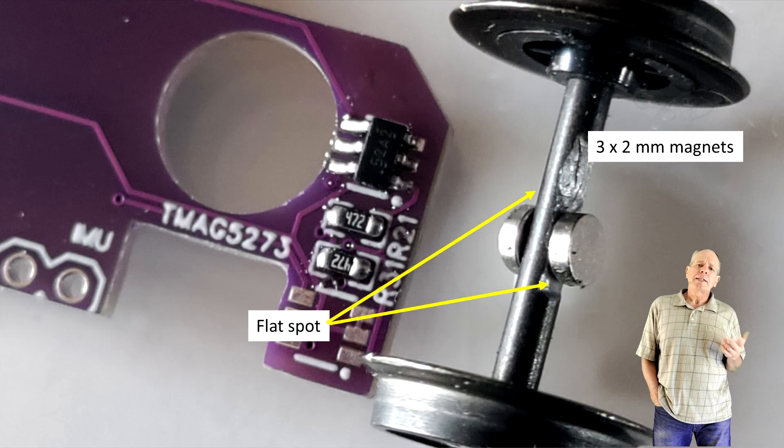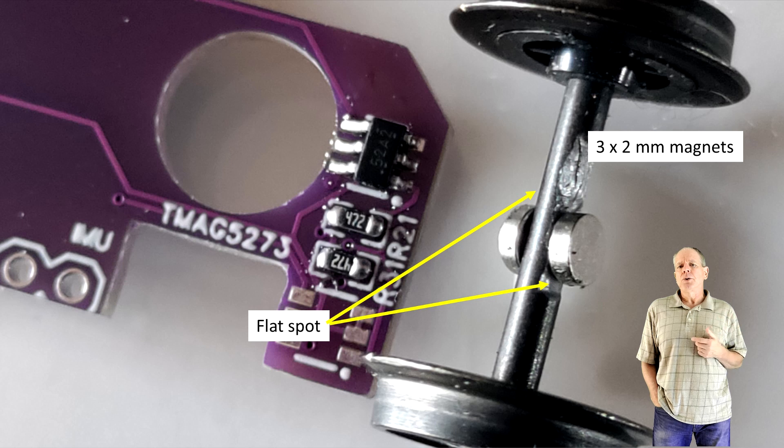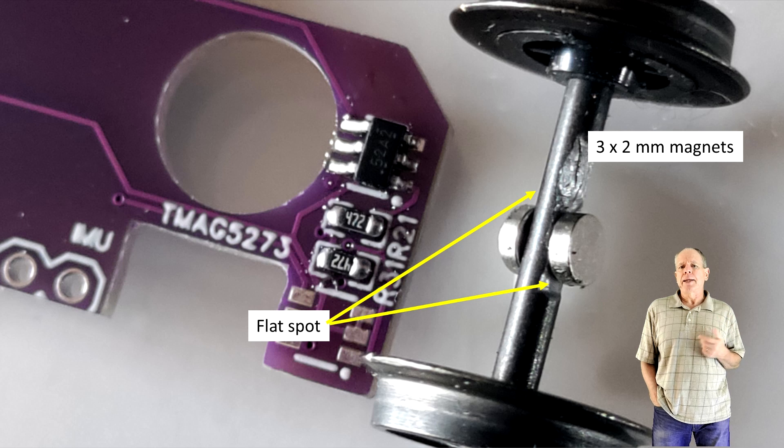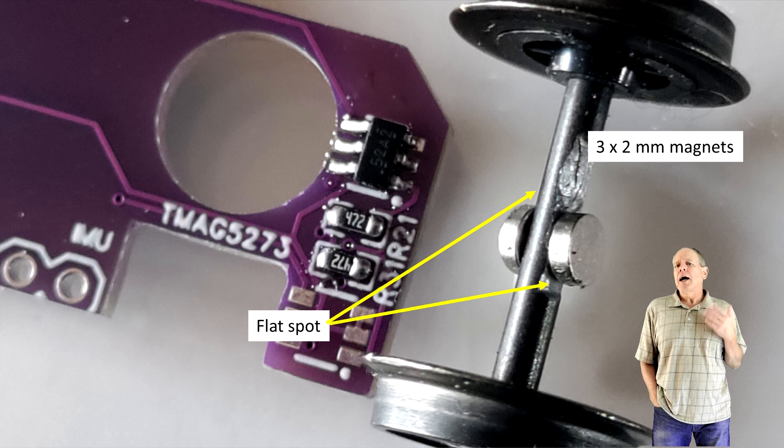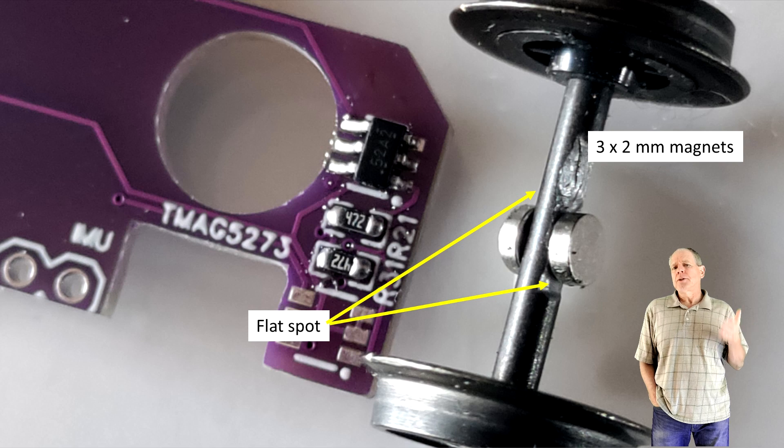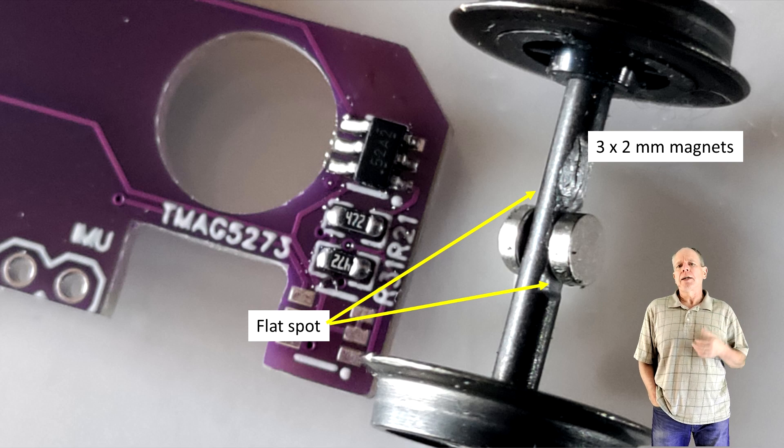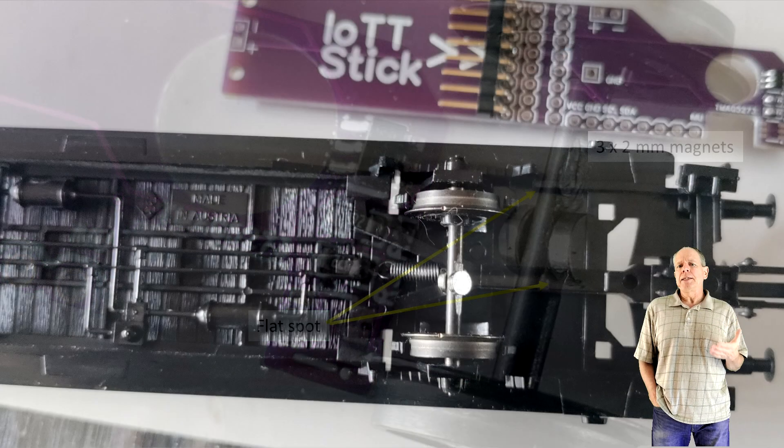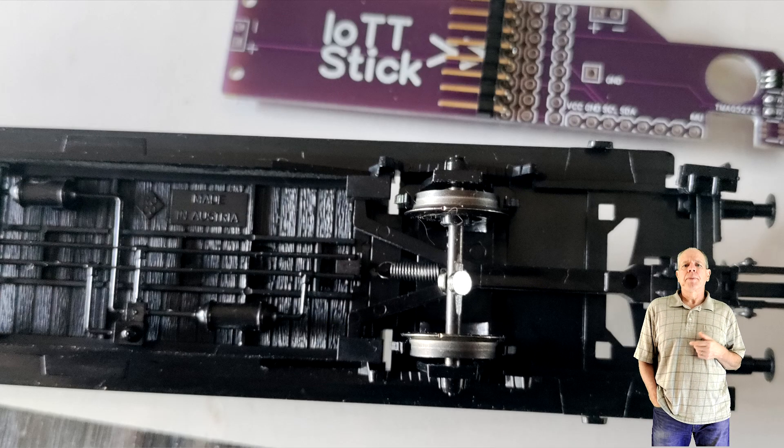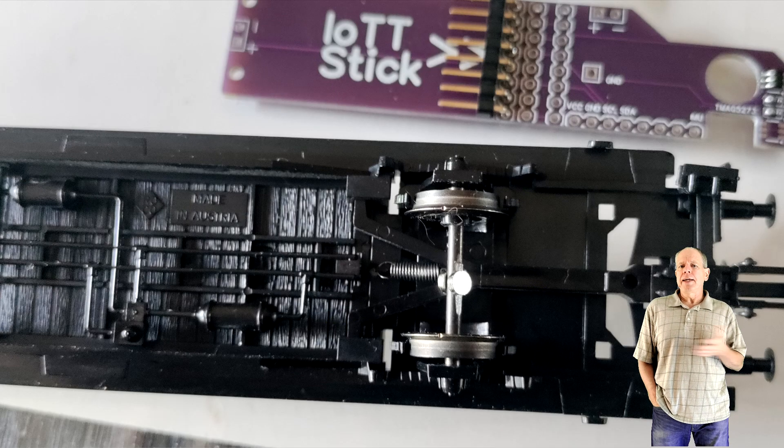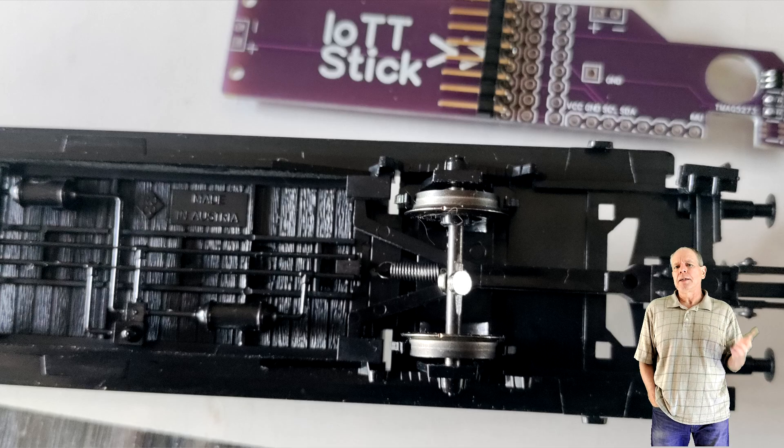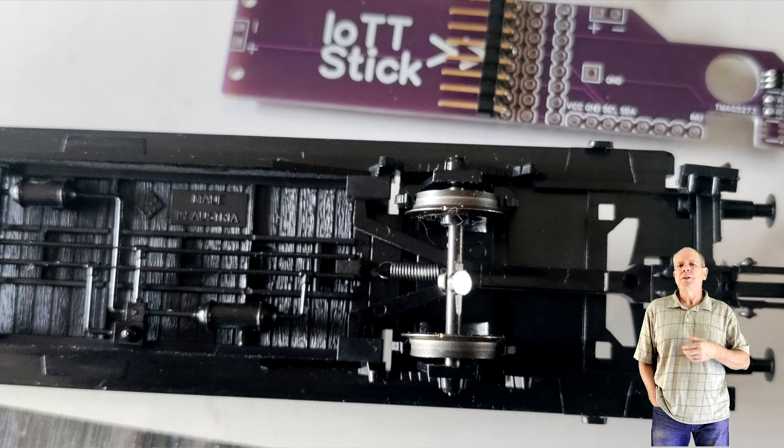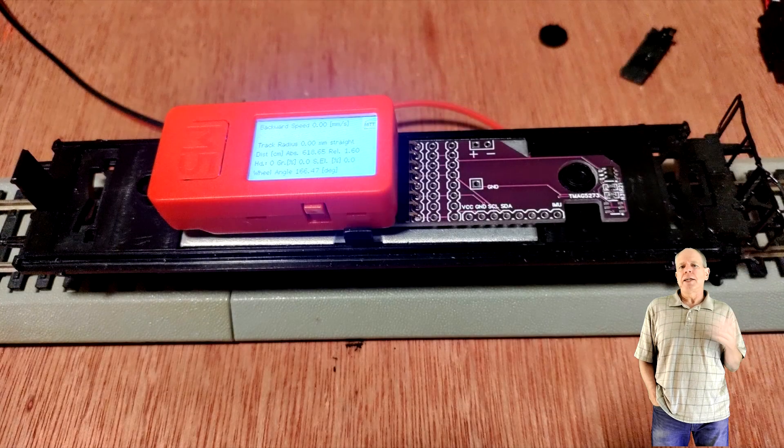As axle magnets I use 3 by 2 millimeter magnets. As shown in video number 88, I use a file to create a flat spot on each side of the axle and then place the magnets on the flat spots. Again they attract each other and the flat spot prevents them from sliding to the side so the installation is pretty stable.